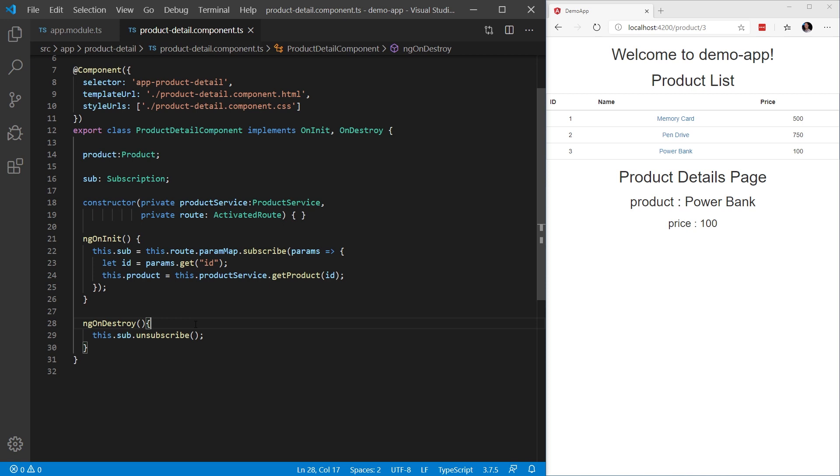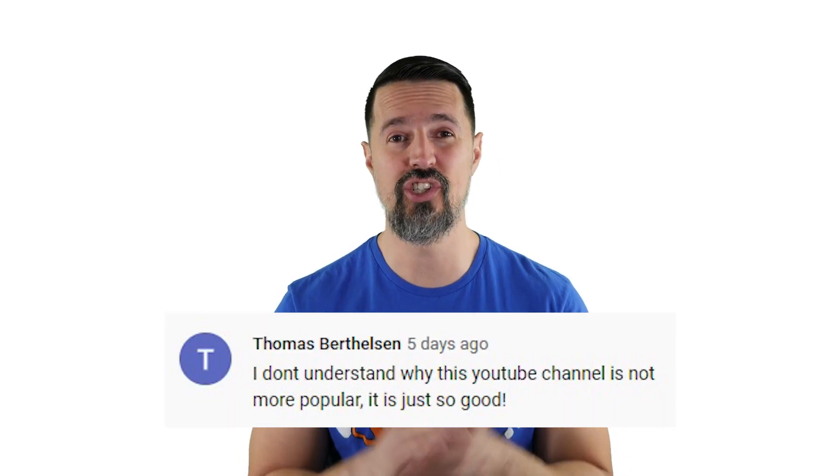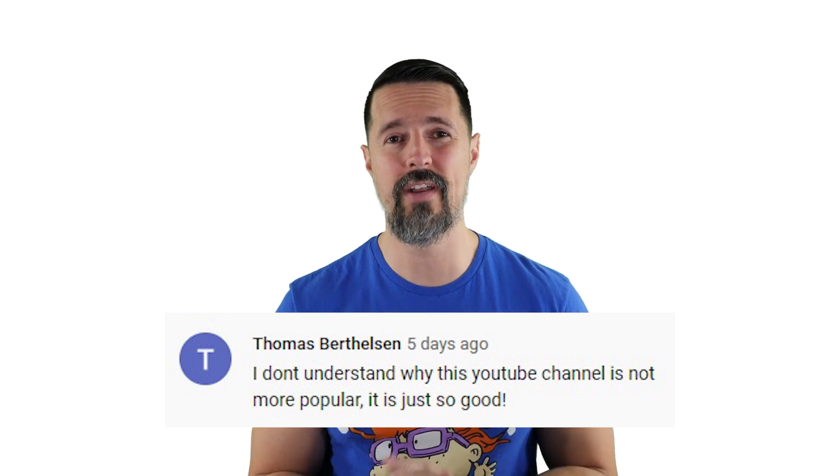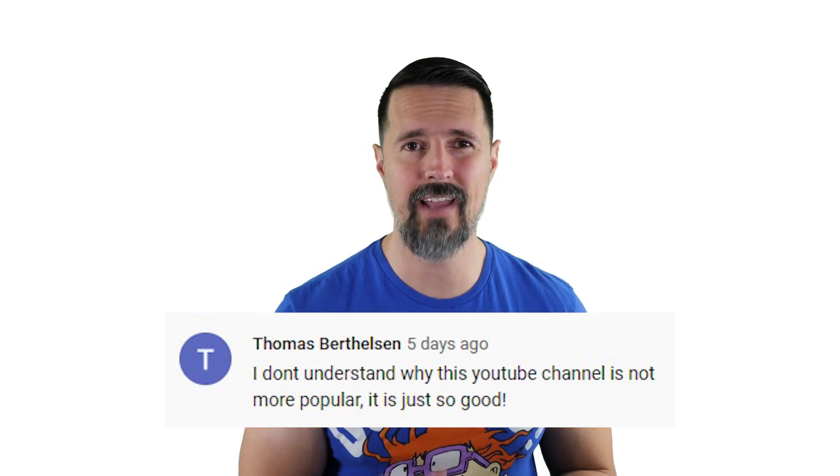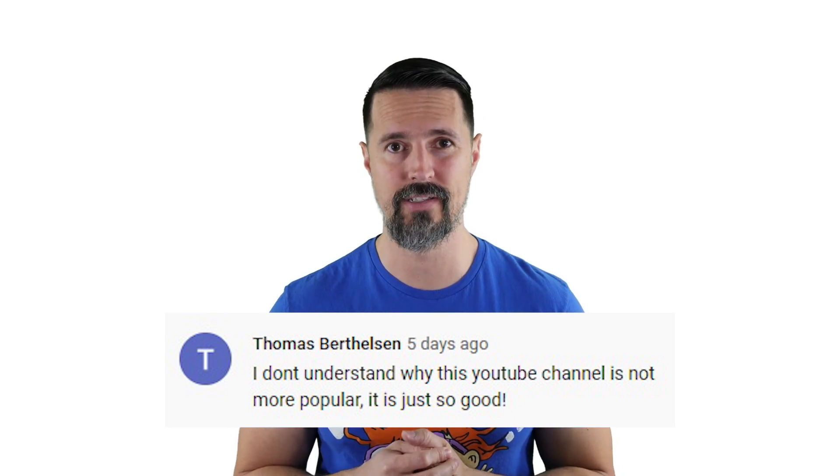Now that you know how to pass parameters from one component to another component during navigation in Angular, it's time. That's right. It's time to announce the winner for the one year subscription to the Infragistics Ultimate worth nearly $2,000. And the winner is Thomas Berthelsen. Congratulations. You are the winner, my friend. I will be contacting you very shortly on how to claim your license.